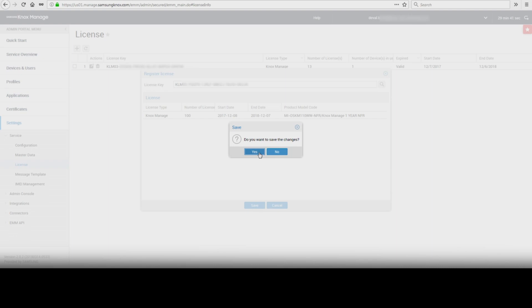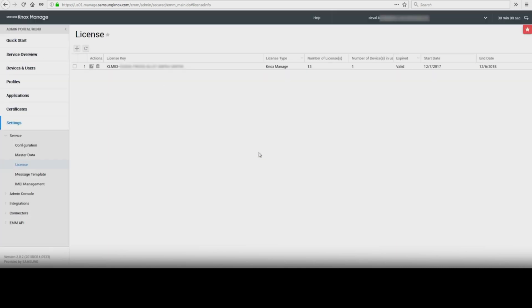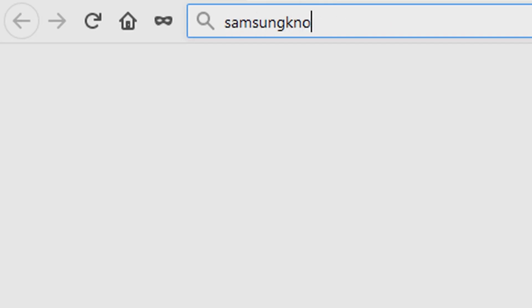And that's how to activate a Knox Manage license key. To learn more about how Samsung Knox can help your business, visit Samsung.com/Knox. For support or to access your account, visit SamsungKnox.com.